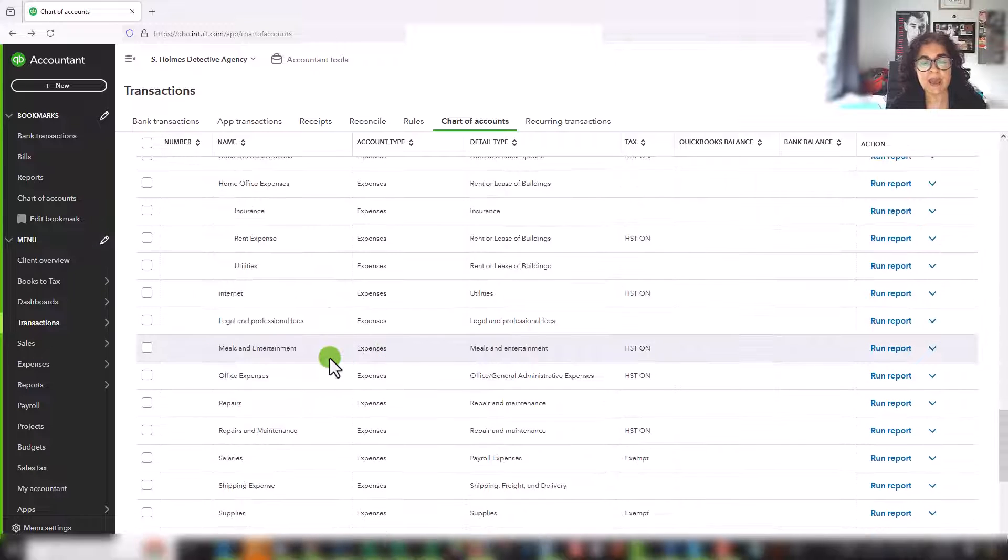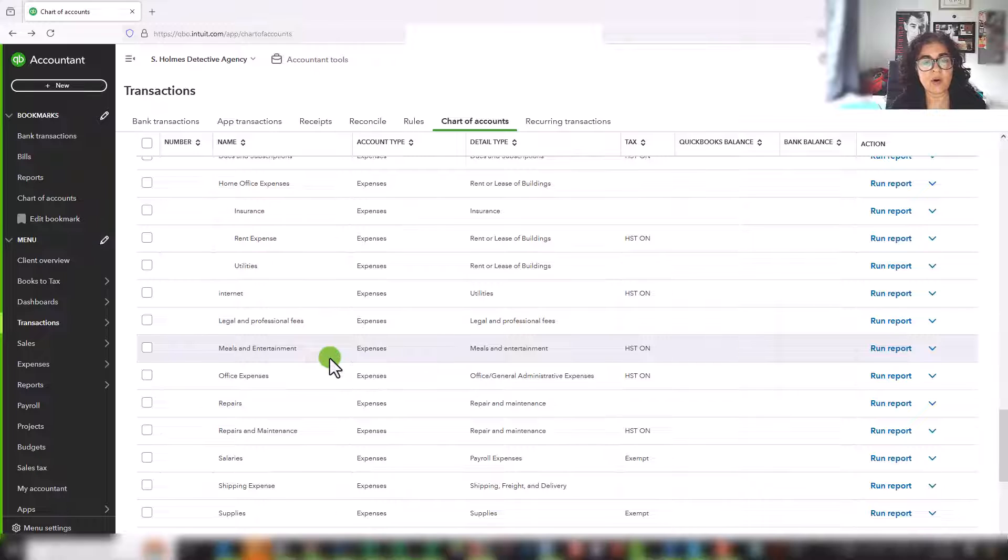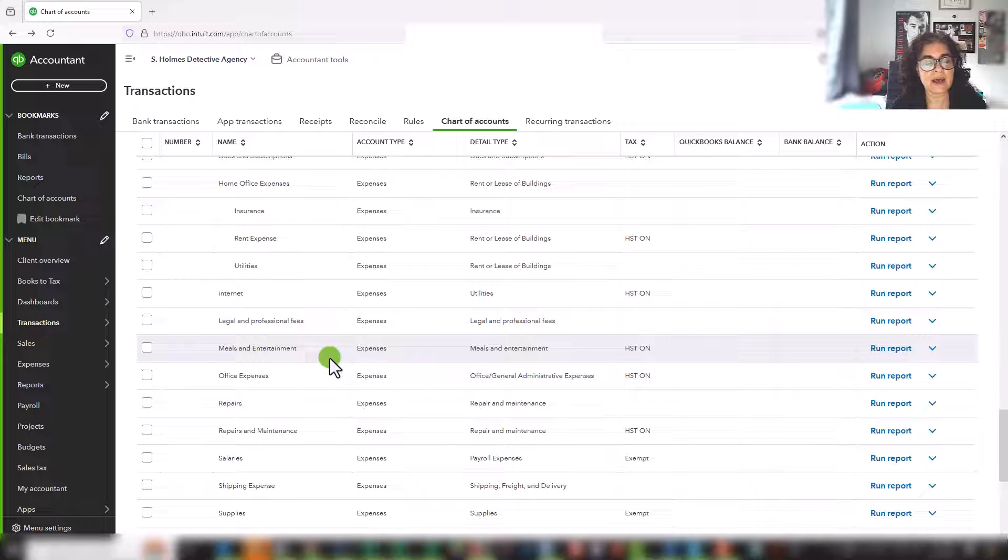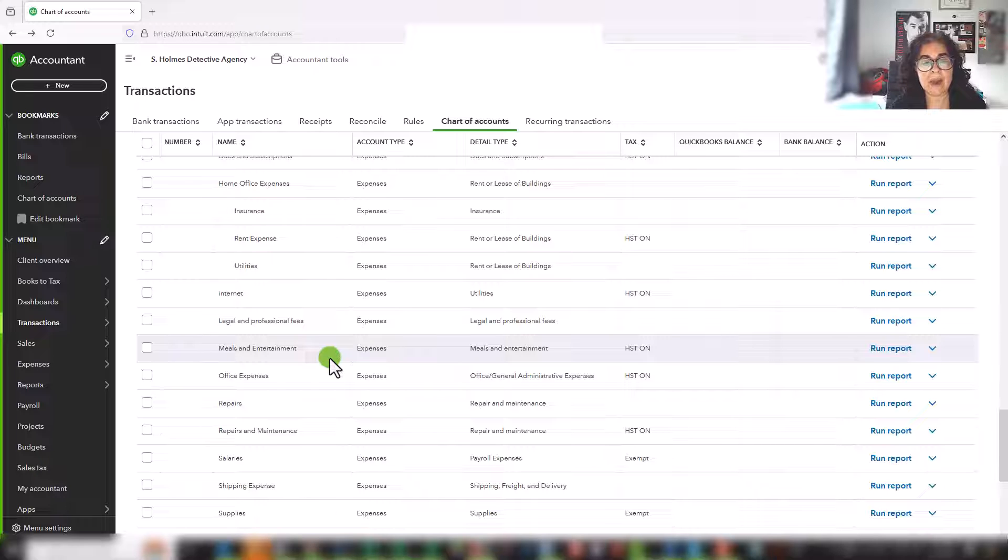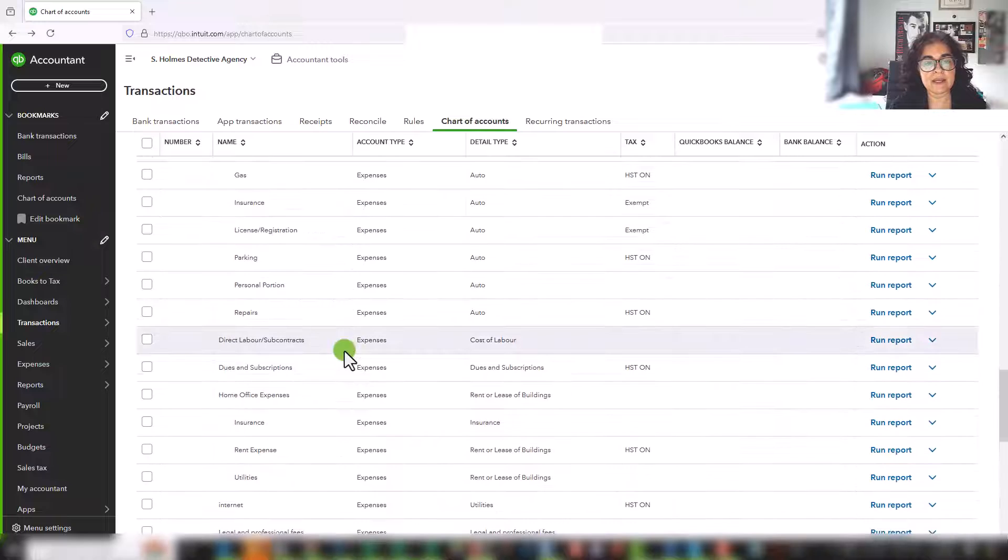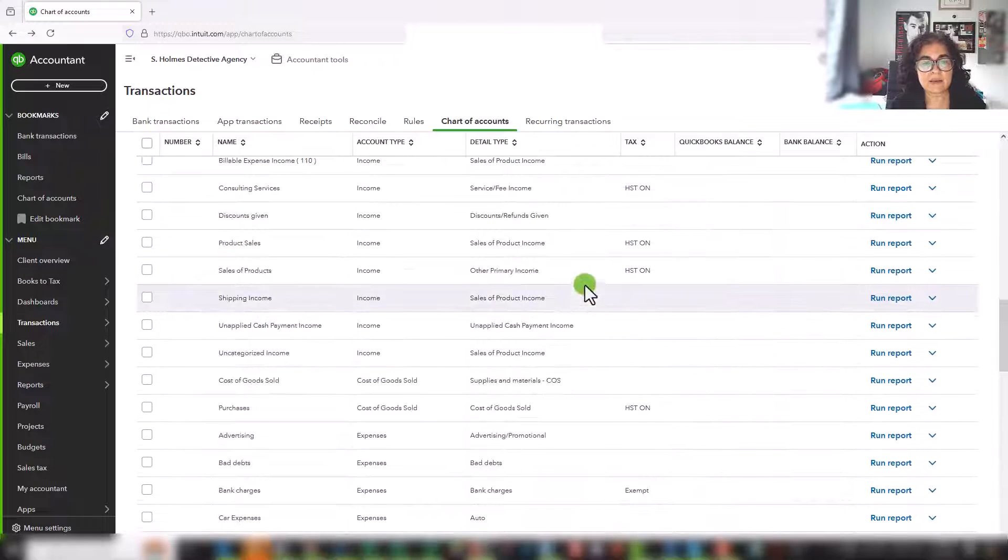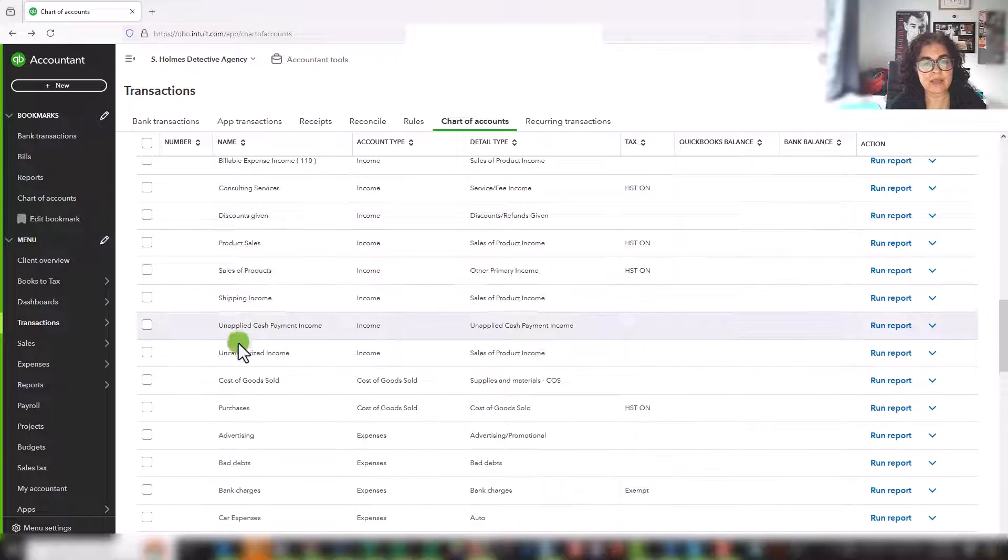And when you're in your banking tab, you are essentially allocating transactions to these categories. Similarly, if you are entering invoices, those invoices are mapping to an income account. And that income account is one that is set up in your chart of accounts.